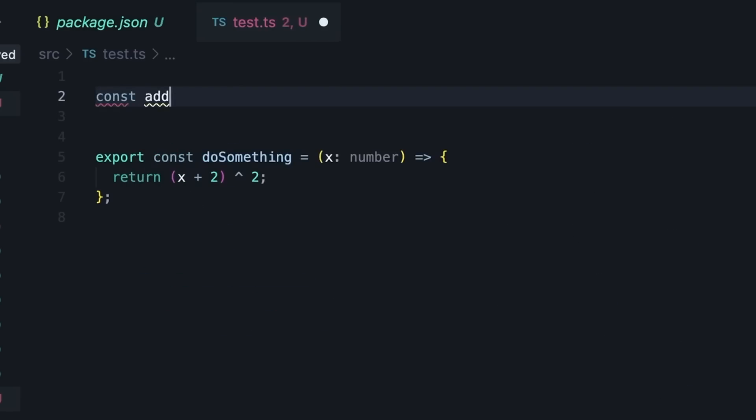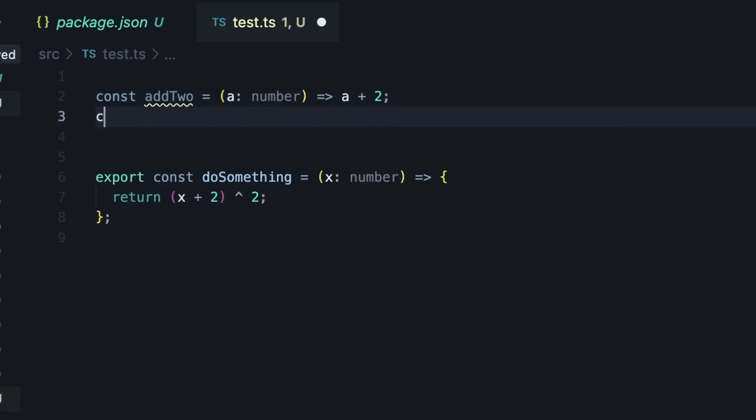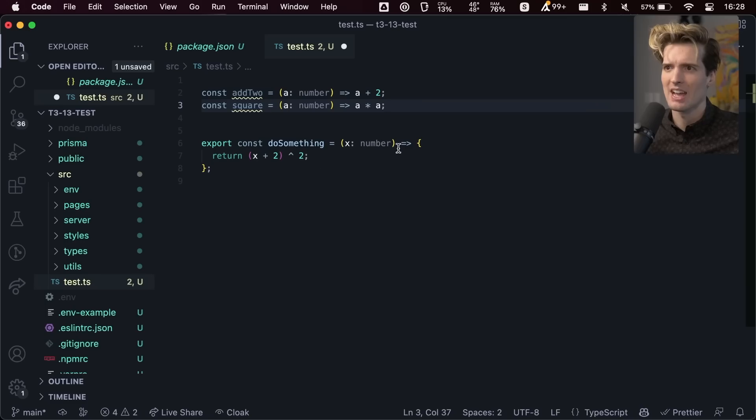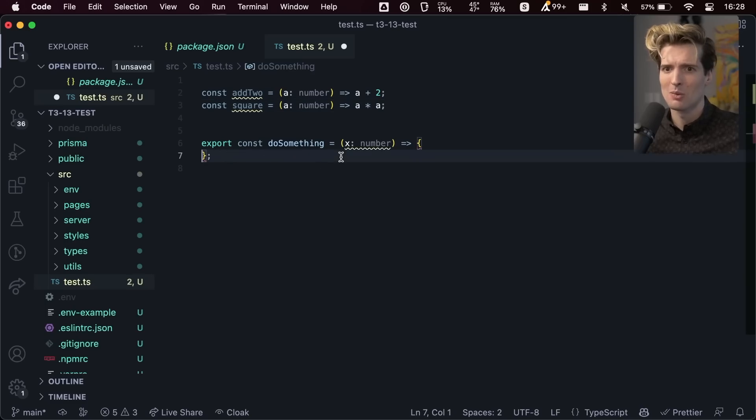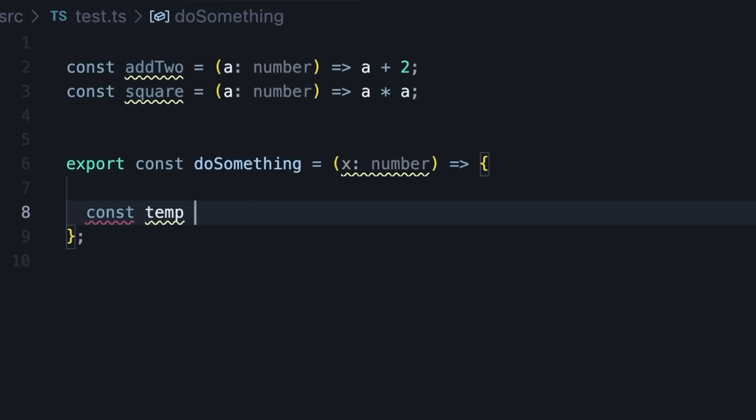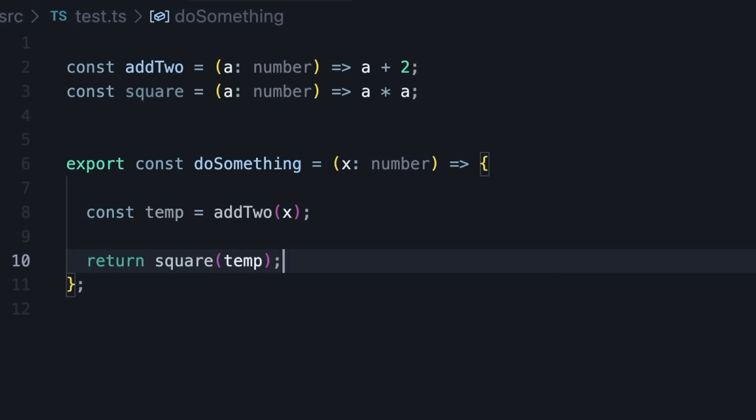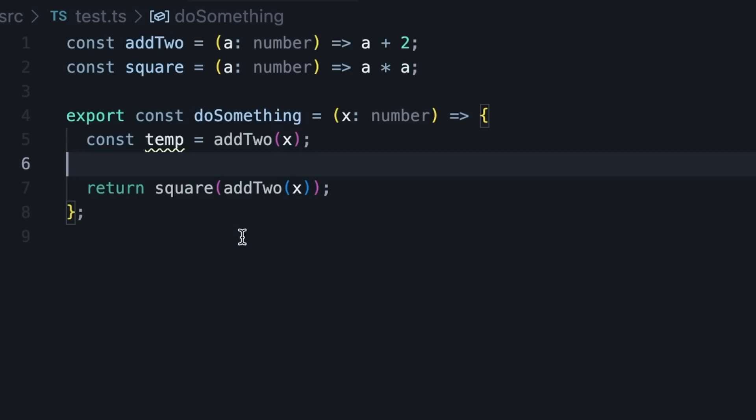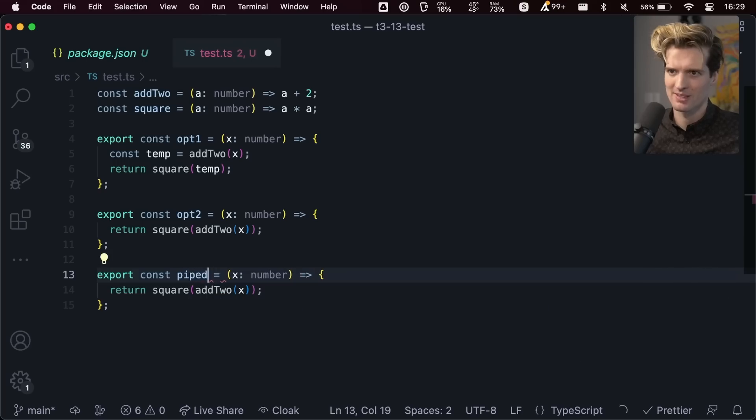And I have const addTwo, const square, and I want to use both of these. The way we would do this before we had pipeline operators was const temp equals addTwo(x), return square(temp). We could also return square(addTwo(x)).